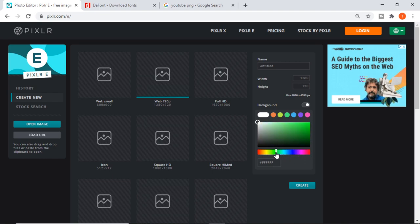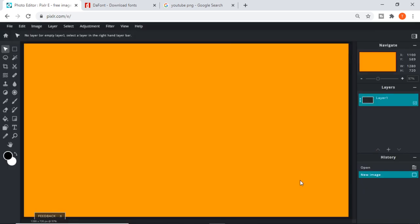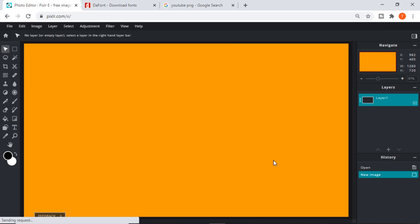For your thumbnail background, what I'm going to do today - because it's a tutorial video - I might decide to create an orangey color. You can see the color that's going to come up, and that's what it will be. When you're happy with that color - remember you can pick any color that you want - you then click on the create button here and it will come up with this big screen.